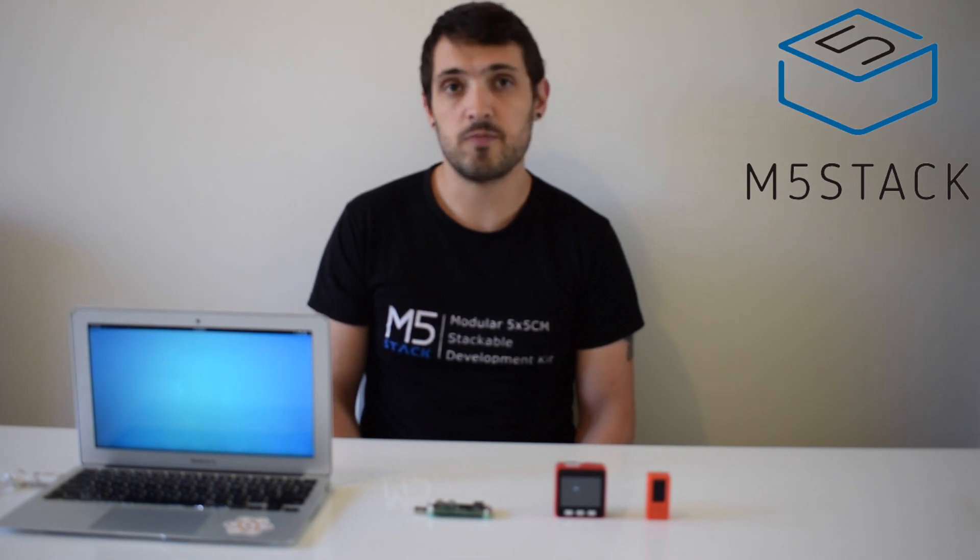Hi there, it's Luke here once again for the M5Stack official channel. In this video we're going to be looking at MQTT.